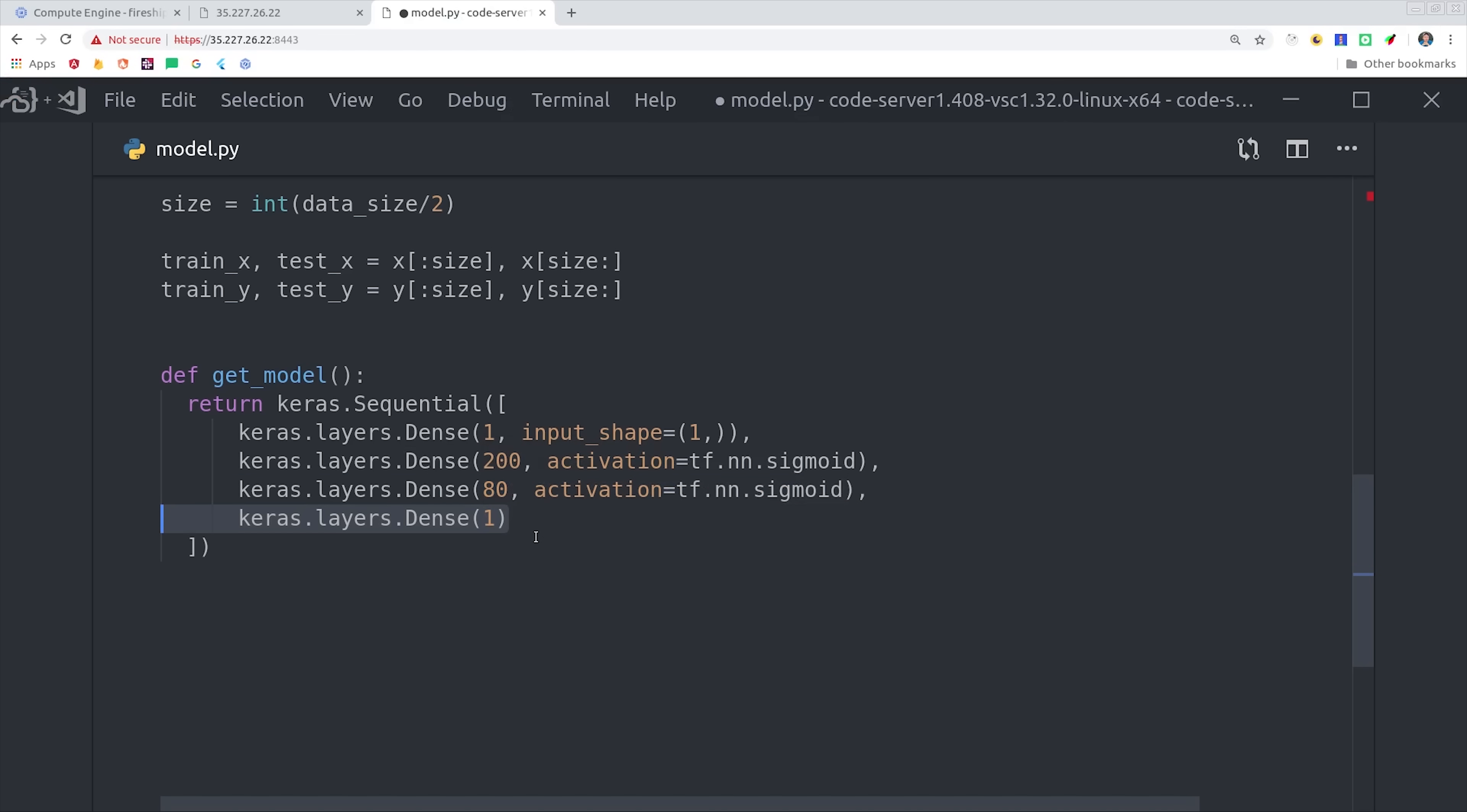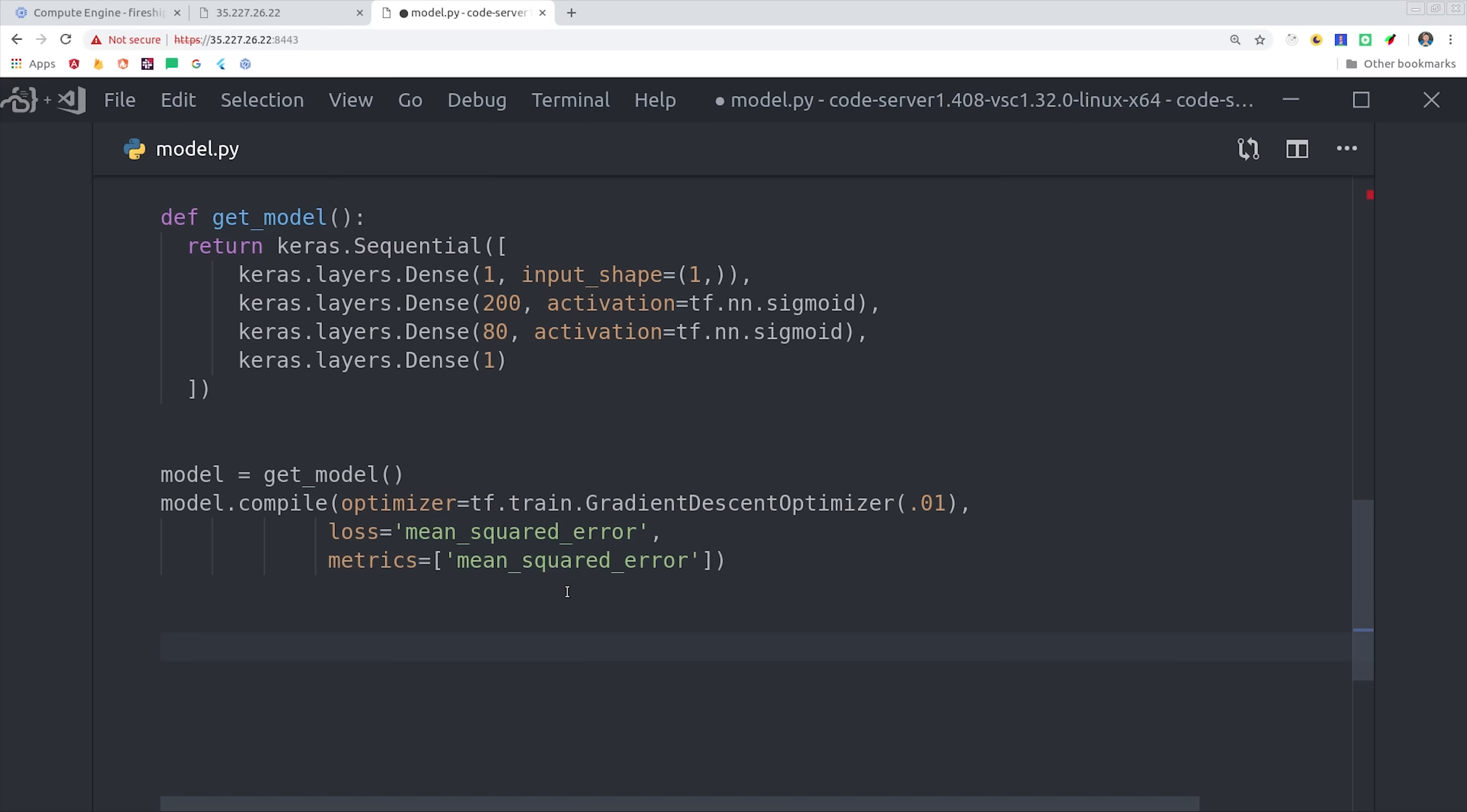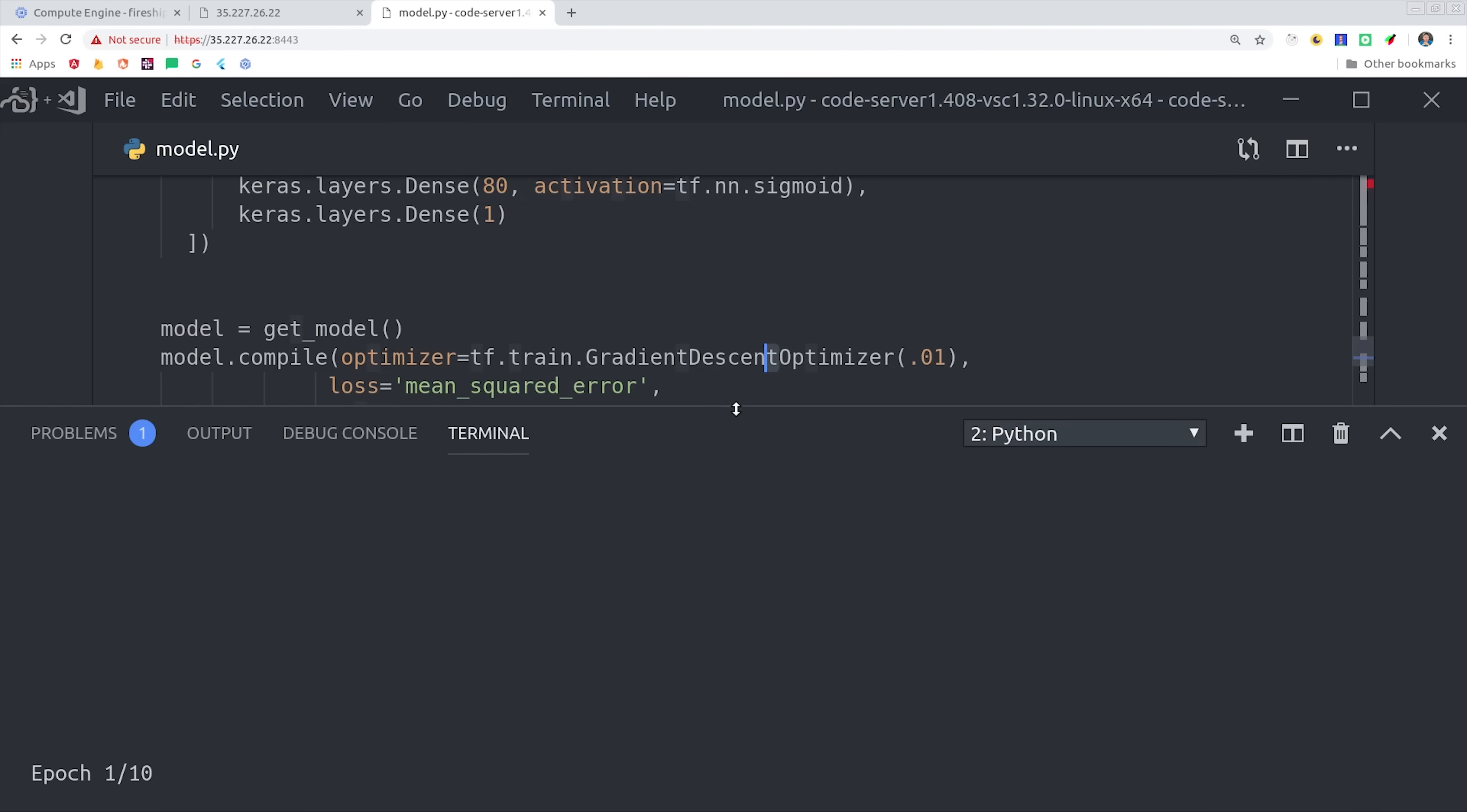Given the size of our dataset, this model should take a very long time to train. The next thing we'll do is compile the model. We'll give it a standard gradient descent optimizer, and then we'll be optimizing for the mean squared error.